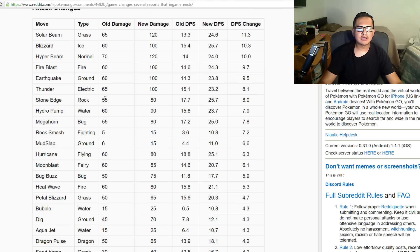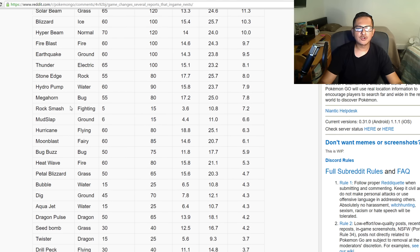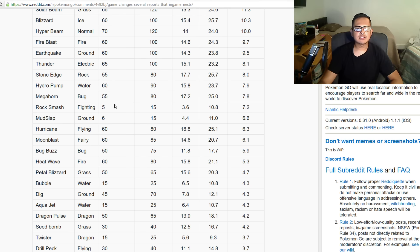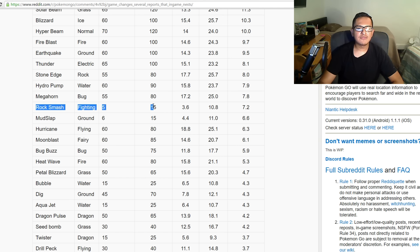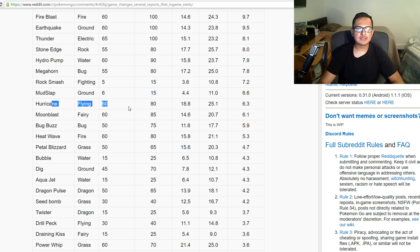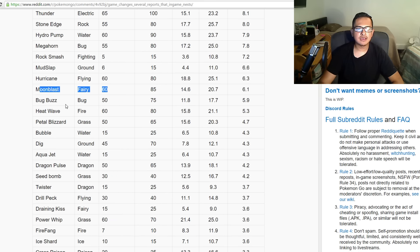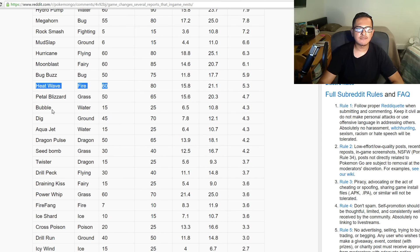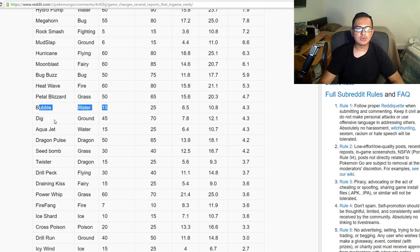Earthquake was 60 damage, now it's 100 which is good. Thunder was 65, now it's 100. Stone Edge was 55, now it's 80. Hydro Pump was 60, now it's 90. Megahorn was 55 and now it's 80. Rock Smash was 5 and now it's 15. Mud Slap was 6, now it's 15. Hurricane was 60, now it's 80. Moonblast was 60, now it's 85. Bug Buzz was 50, now it's 75.